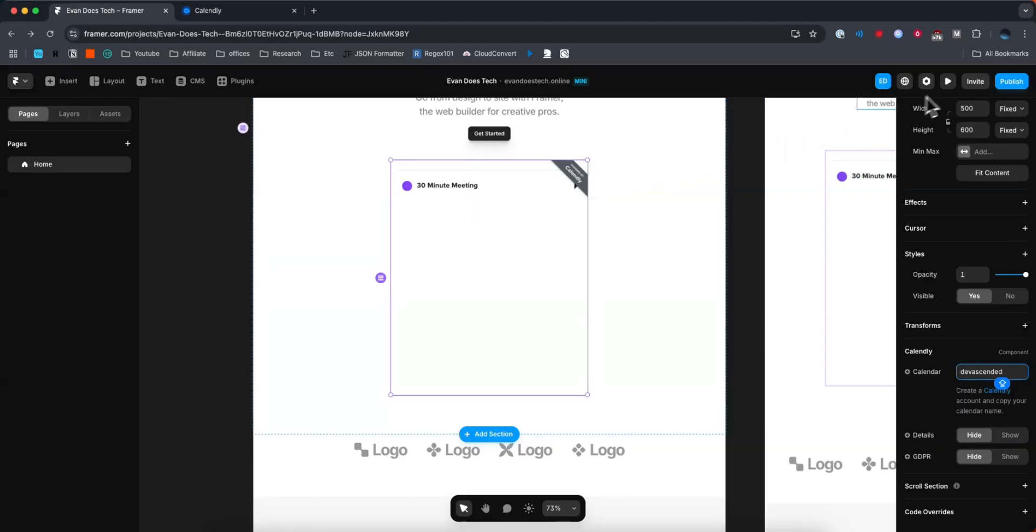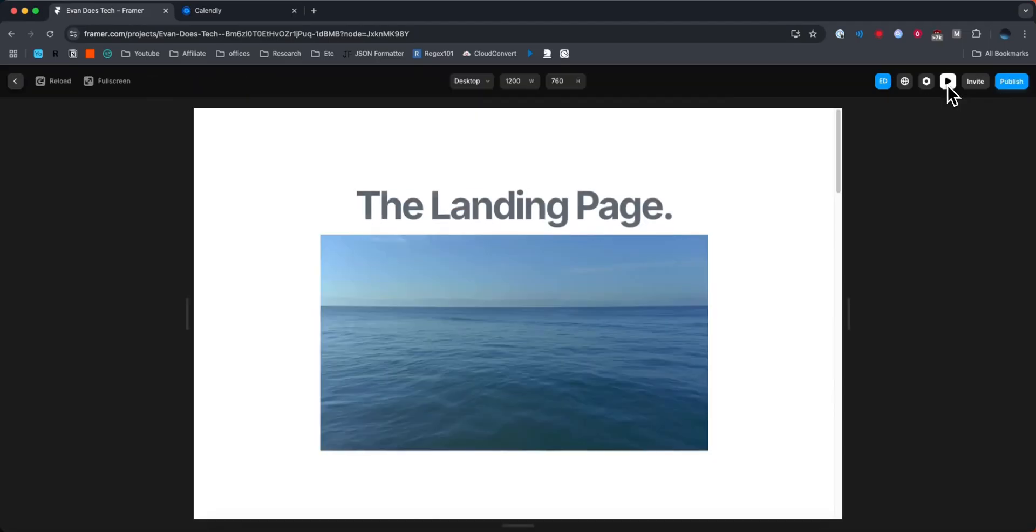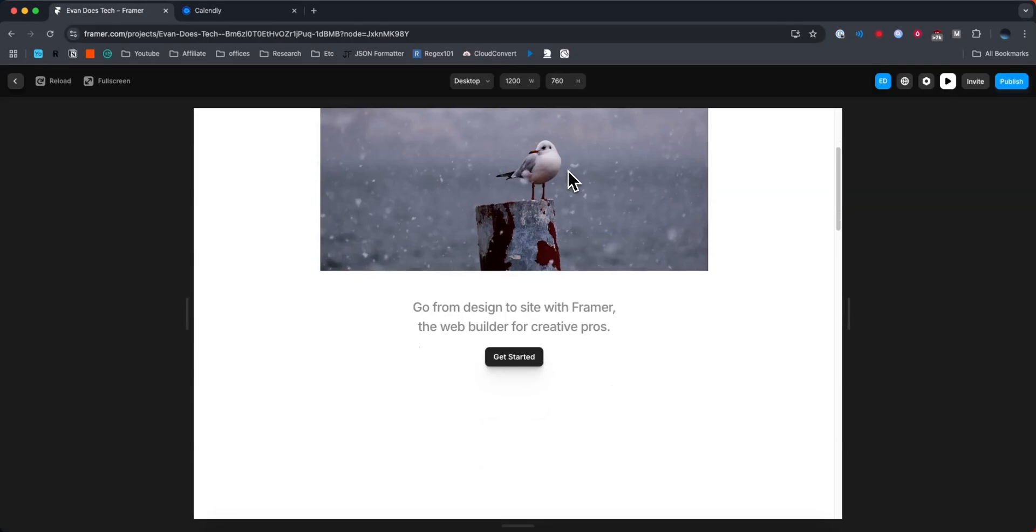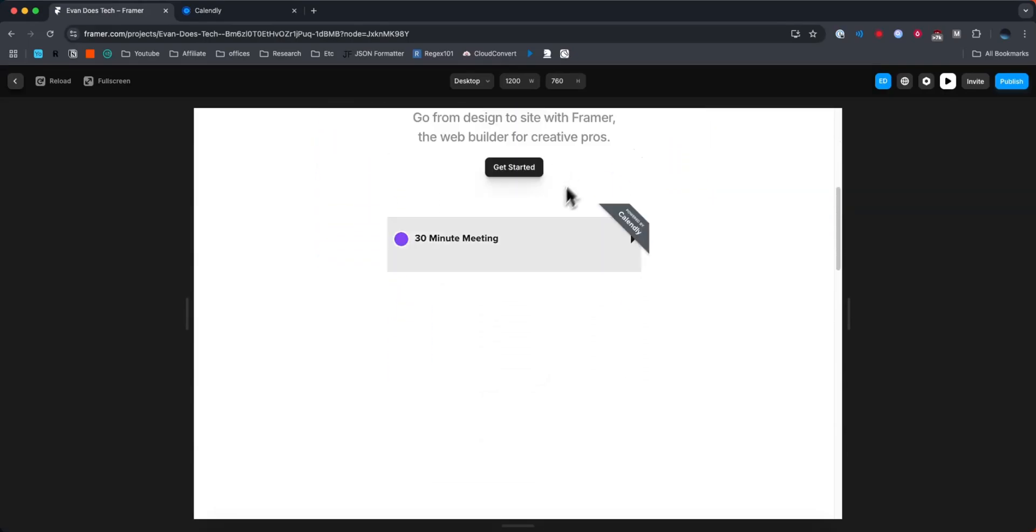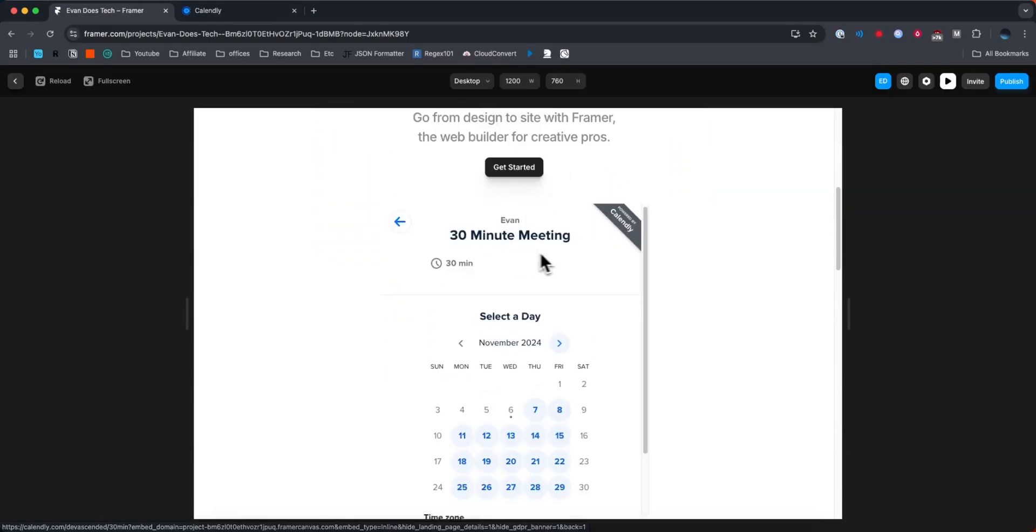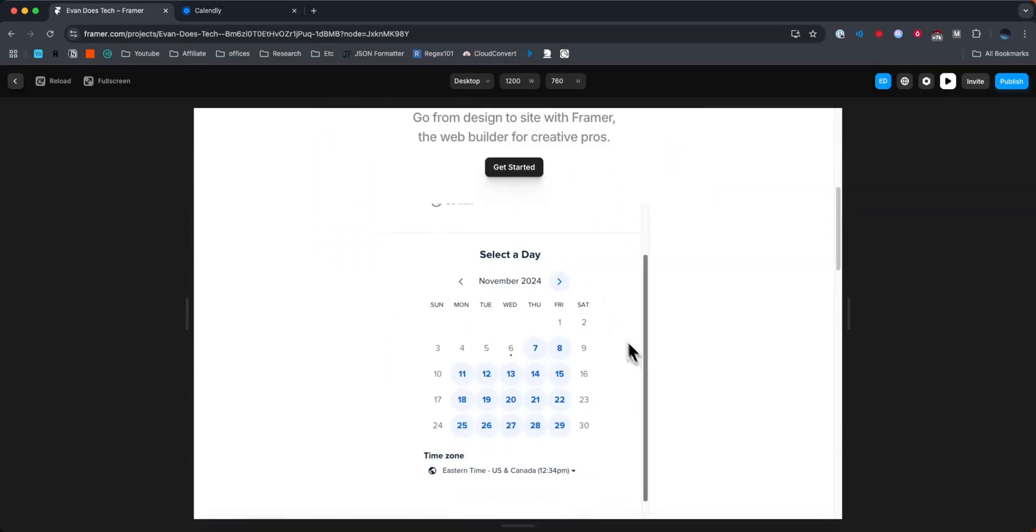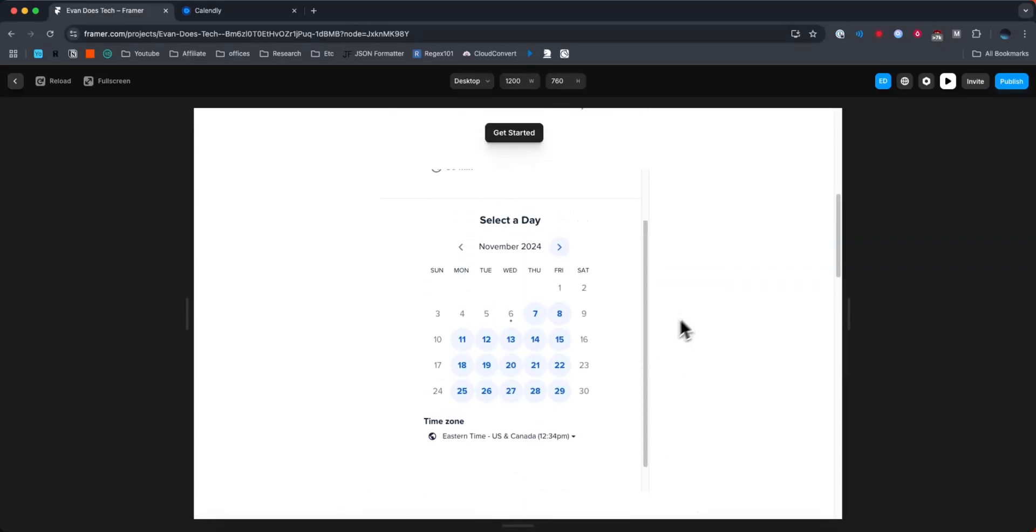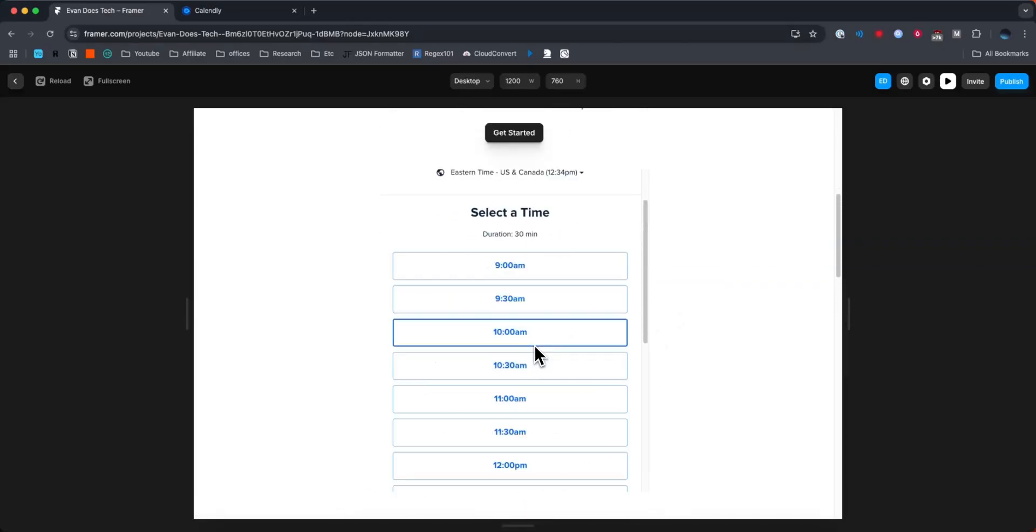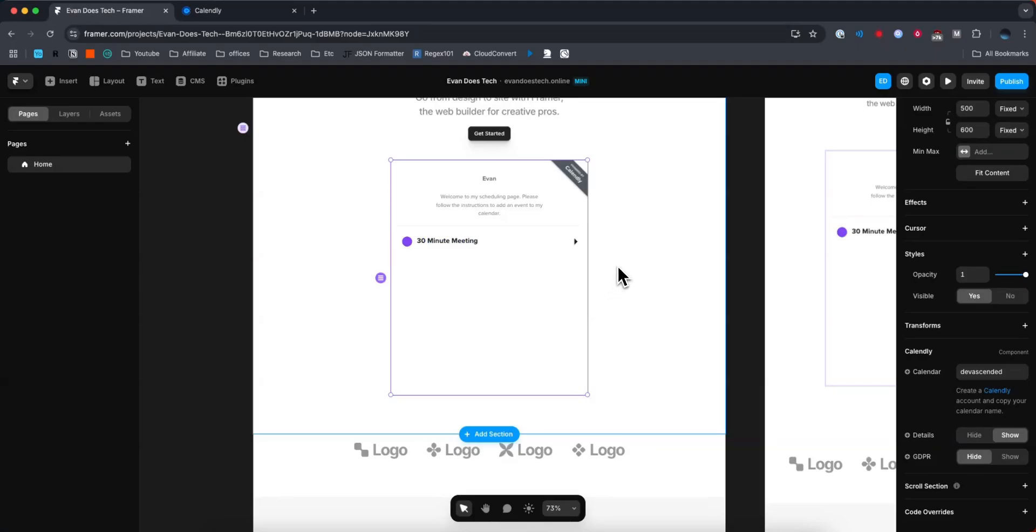And if we hit the preview button at the top right, we can see now that if we scroll down, we can see that Calendly event, and we can go ahead and allow the user to set up a meeting. And that's how you can add a Calendly embed to your Framer website.